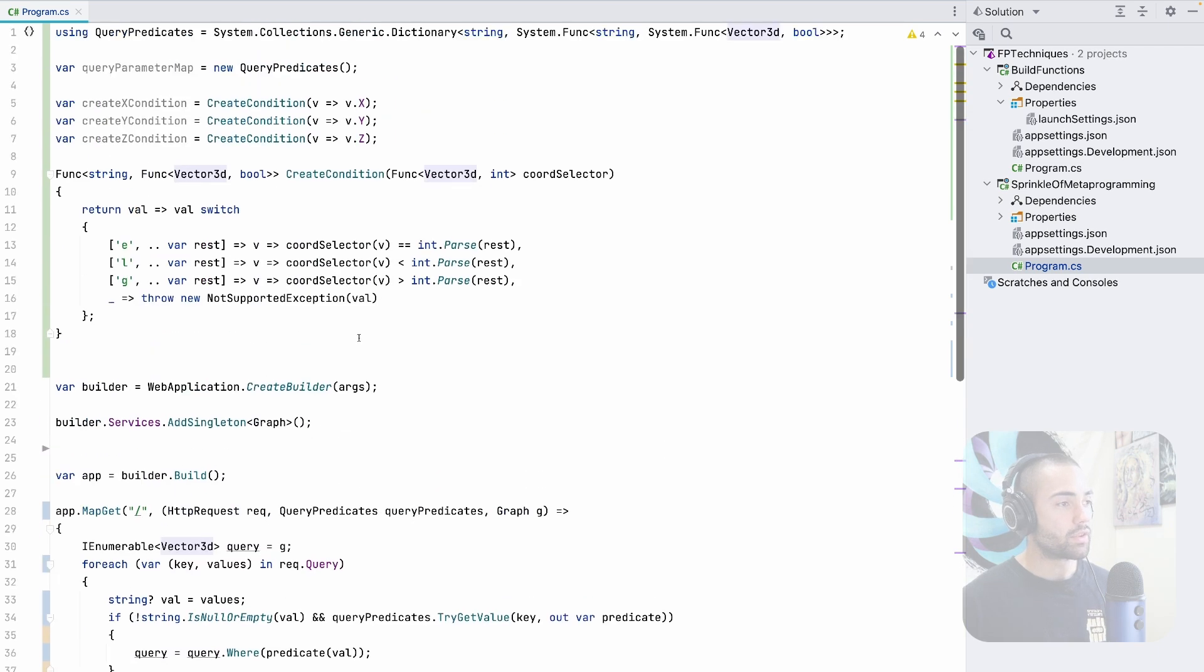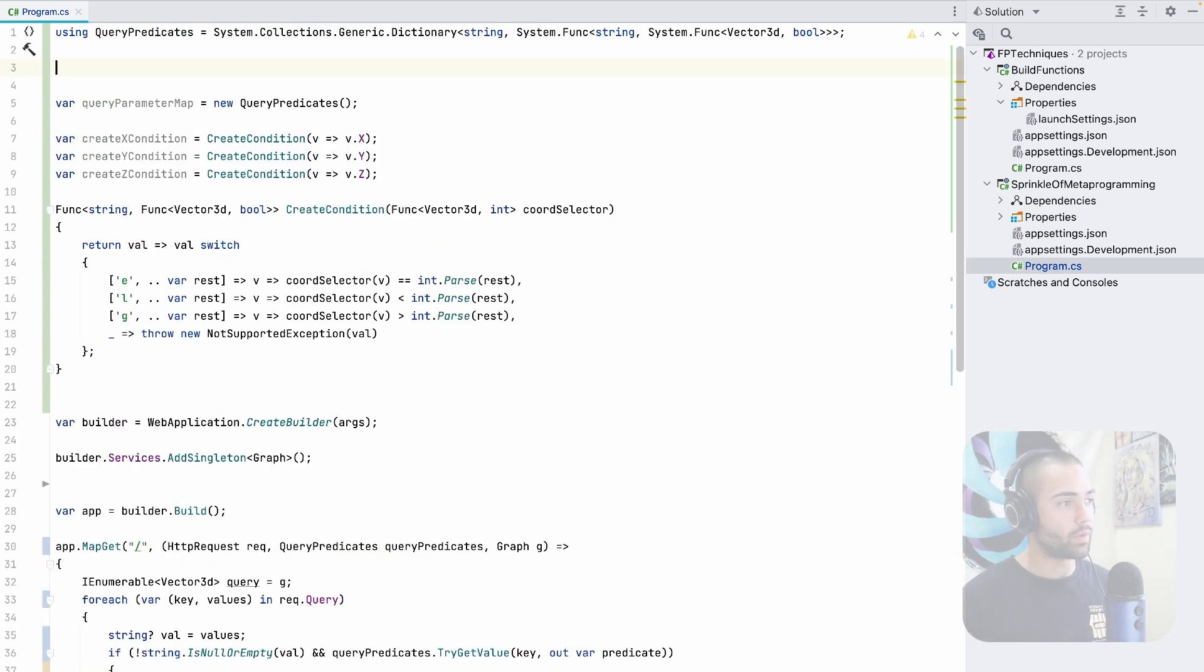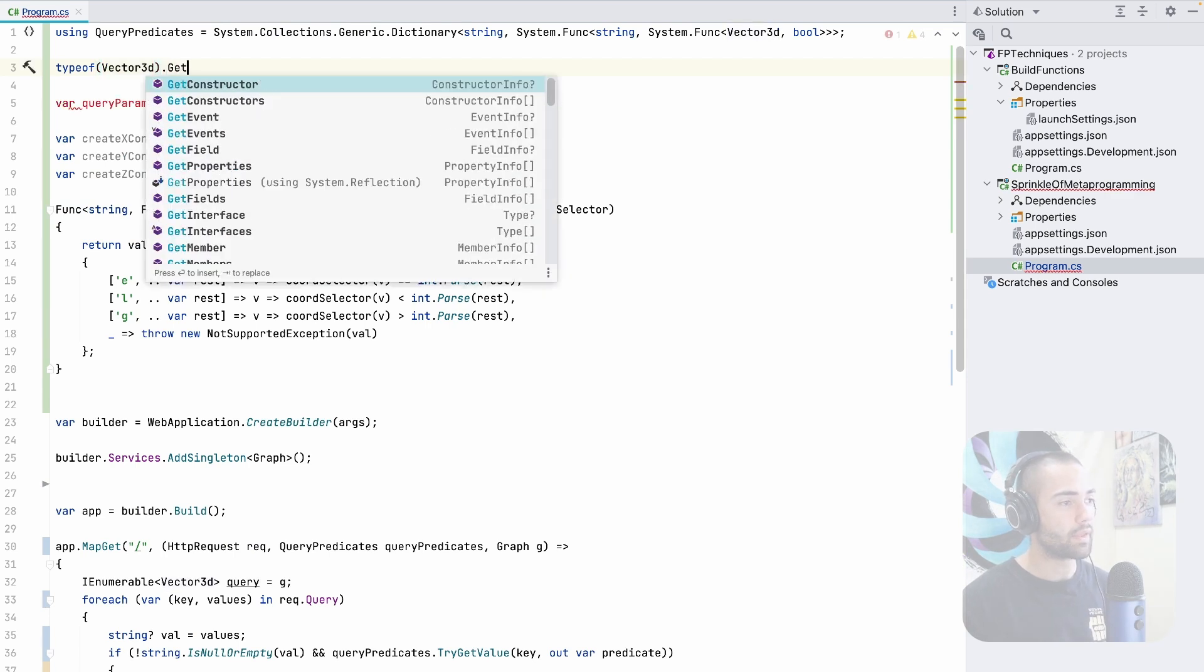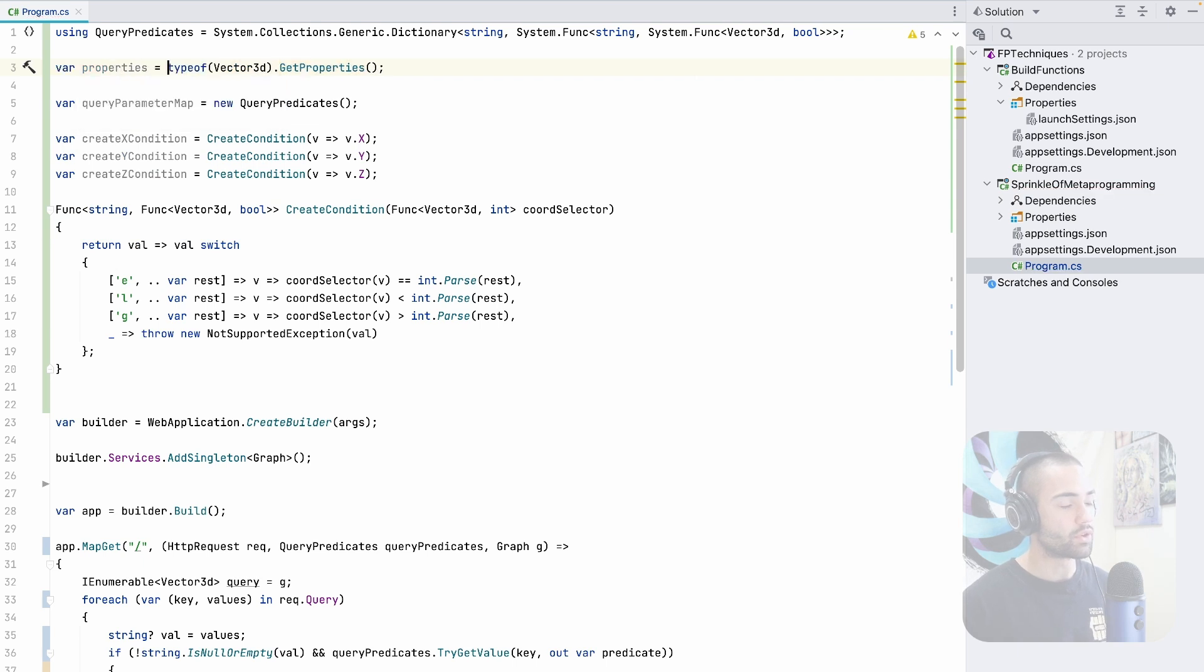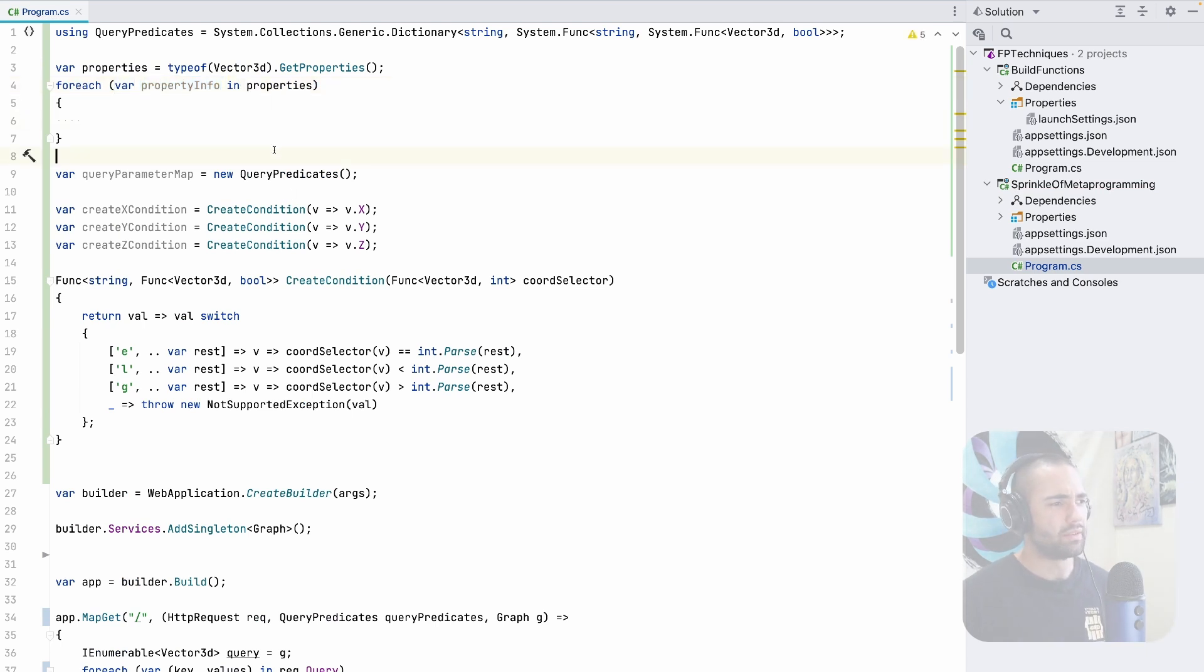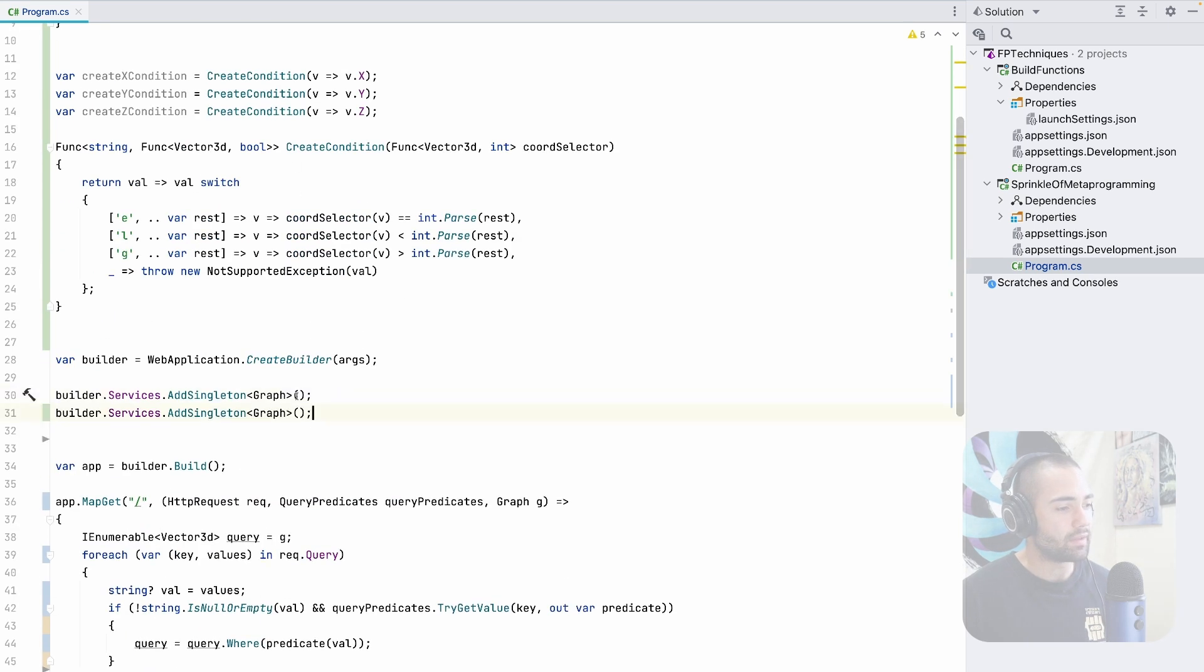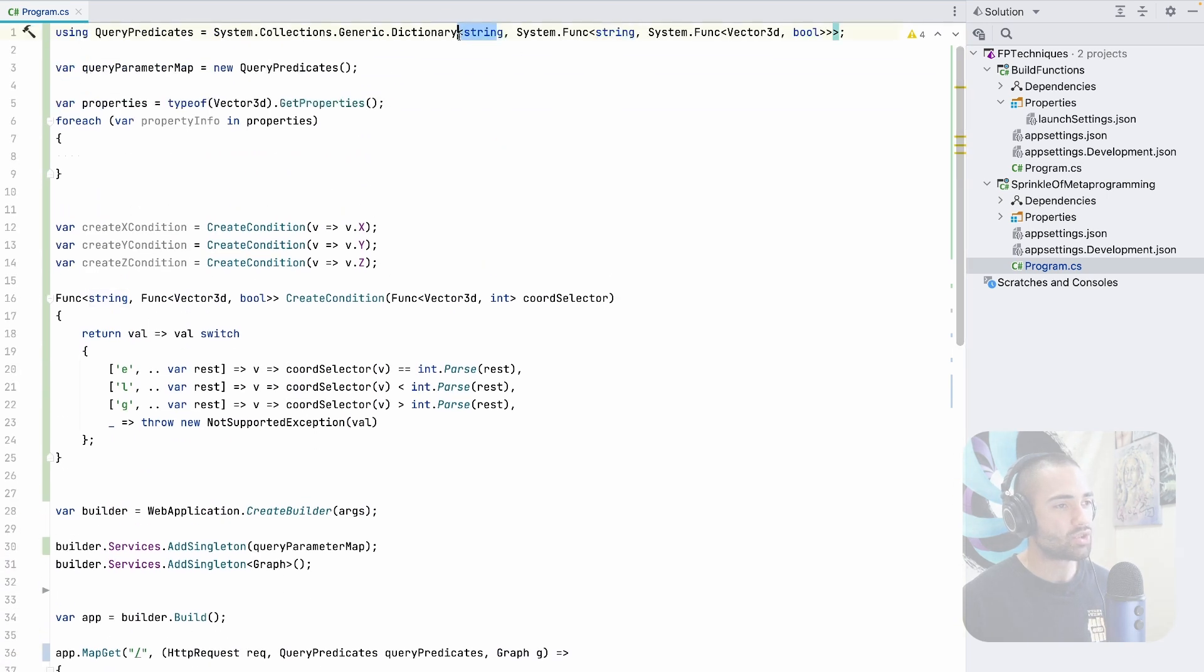We then take our vector 3d. We go to the top here and we start working against the other end, which are essentially the properties. We go to our type of vector 3d and we get all of the properties that we want to generate our solution for. So properties, for each we have this property info. What do we actually want to do here? How is this going to look like? What we're trying to actually fit is this query parameter map. We're trying to fill this out, and the string over here relates to the query parameters, and the string also relates to this x, y and z properties on the vector 3d.